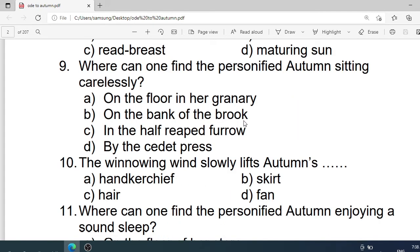Number 9: Where can one find the personification of autumn seated carelessly? Options are: A. On the floor in her granary store. B. On the bank of the brook. C. In the half-reaped furrow. D. By the cyder press. Correct option is A. On the floor in her granary store.